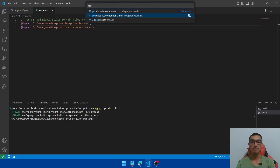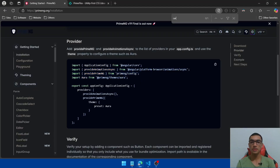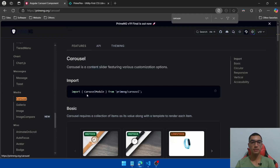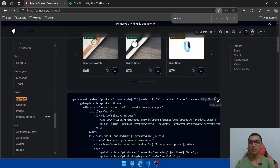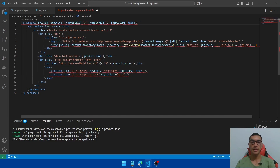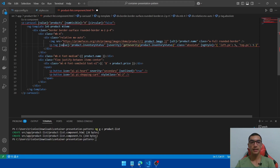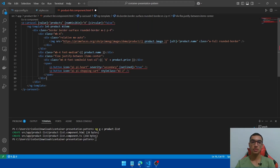Go to the HTML, then go back to the PrimeNG documentation. Go to components and search for the carousel component. Scroll down and use the basic template to display the products — copy the HTML. Go back, remove the boilerplate code, remove the responsive options and num-scroll, and configure the carousel to show four items. Remove the tag and we'll import the carousel module and the button module in the TypeScript file.